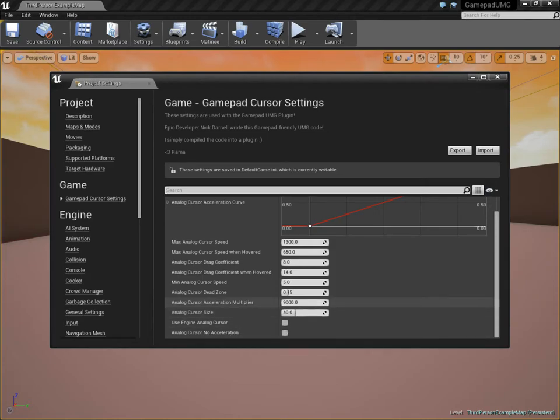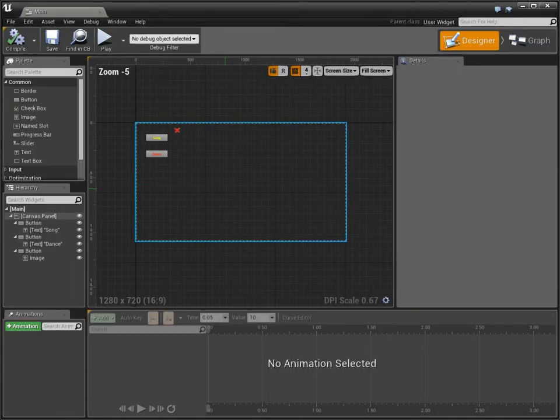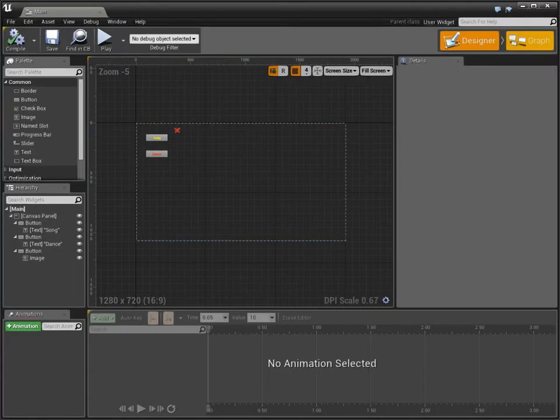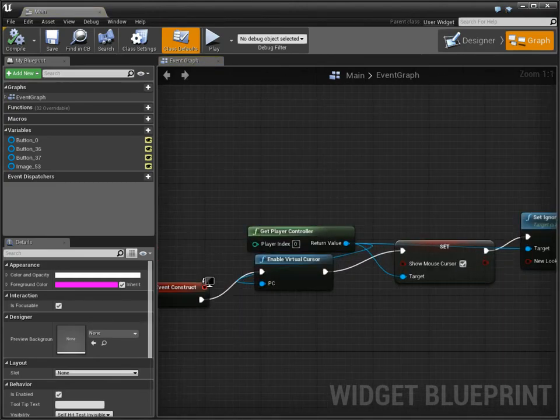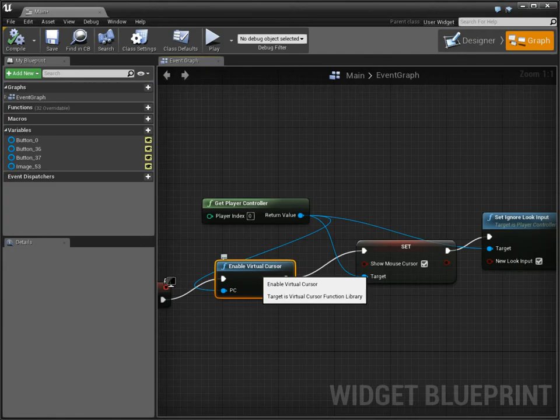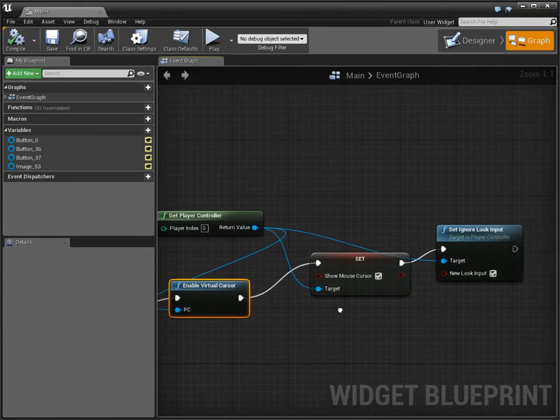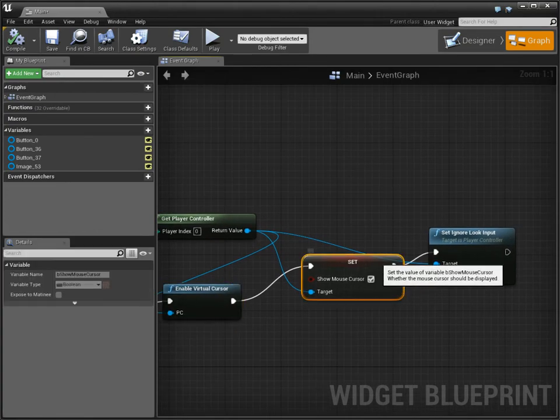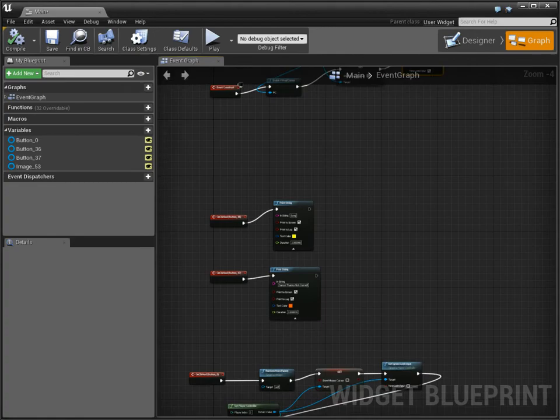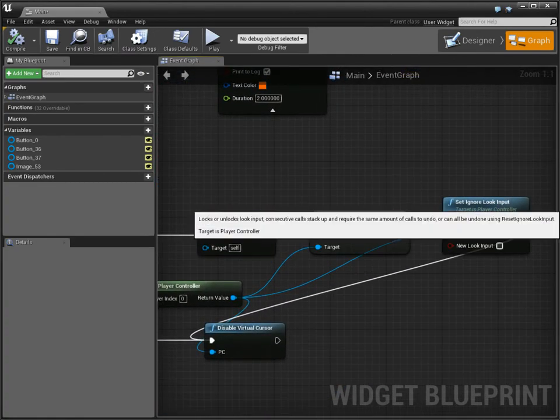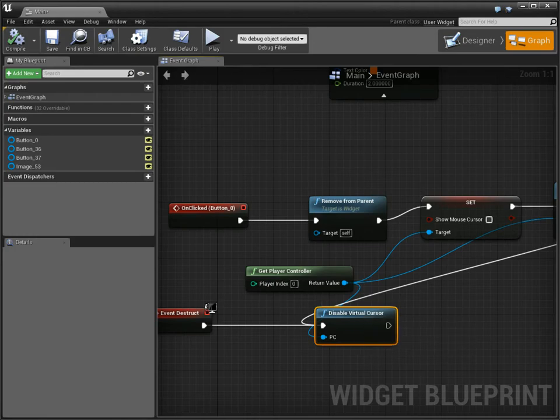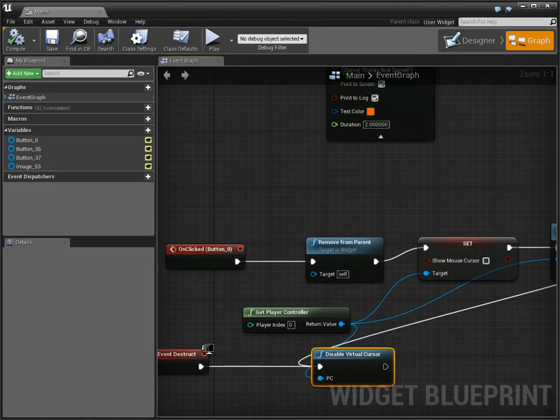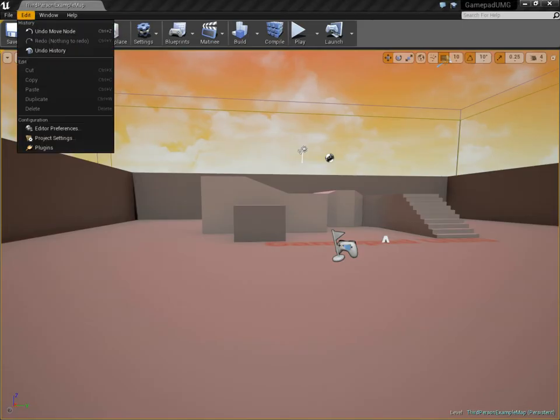And to initialize the entire process of using this cursor in your project, all you really need to do is make a widget, and these are just regular buttons, and then in here, really all you need to do is just this one thing: enable virtual cursor. This is part of the Blueprint library for this plugin. This is really all you have to do, and then here I'm making it visible and ignoring look input, and then when you're done, you just call the function to disable the virtual cursor here. That's really all you need to do. The rest is automatic, done for you by Nick, and I've wrapped it into a plugin for your enjoyment.